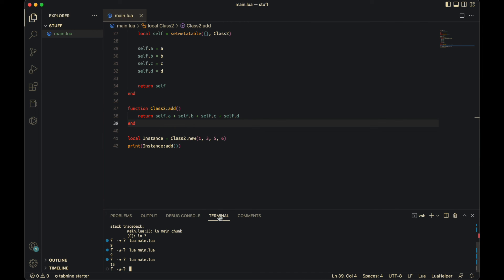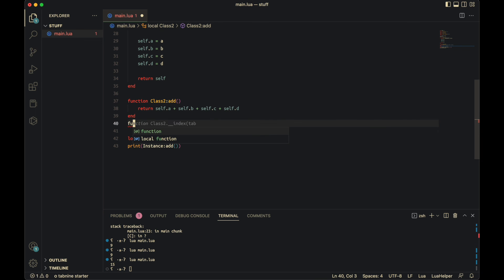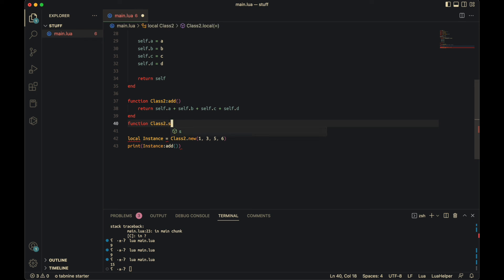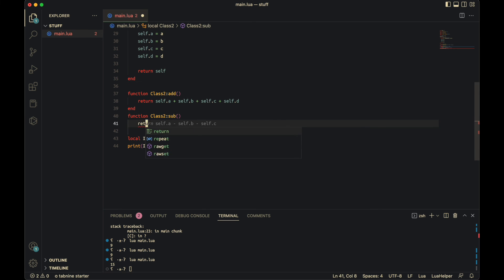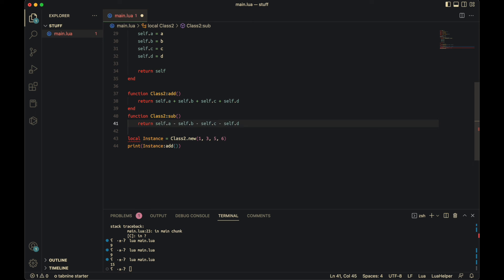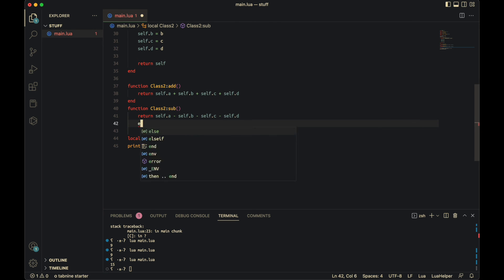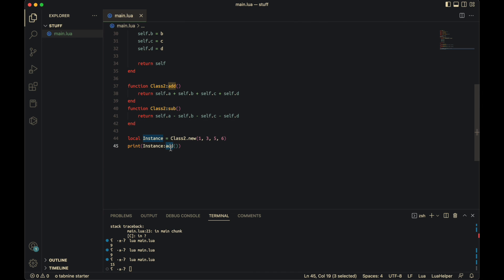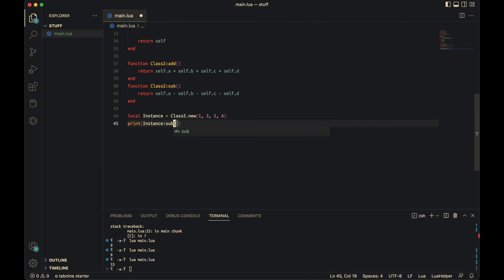And you can also add a new method such as function class two colon sub. Return. Now if I do sub here, this should print one minus three, negative two, minus five, negative seven, minus six, which will turn it to negative thirteen. And there you go.